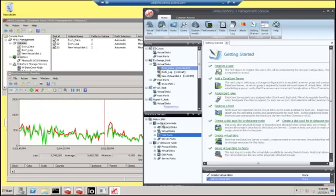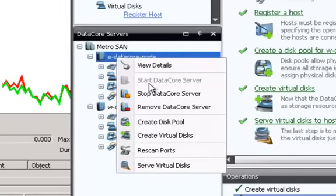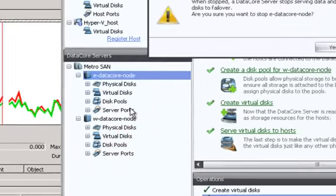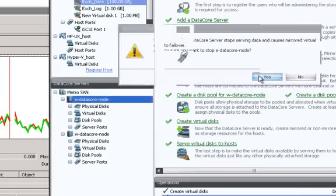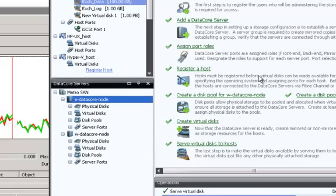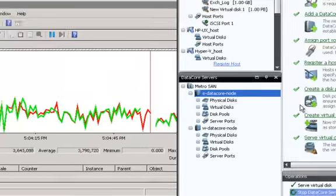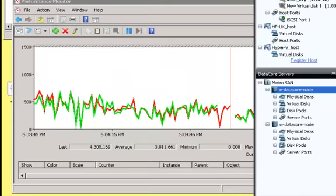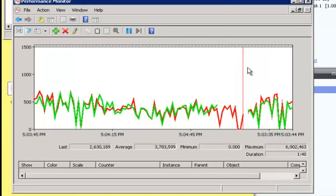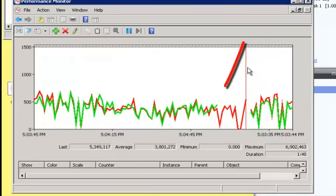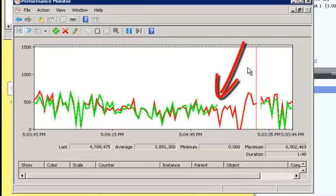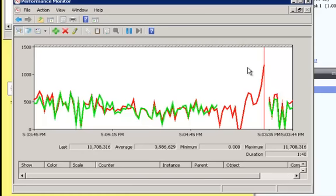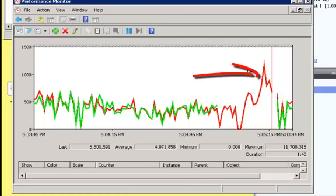I'll simply use the management console to stop the DataCore server by right-clicking on the server. I'll acknowledge the pop-up, asking me if I'm sure. And what happens next? Well, I see that in my perfmon display, I immediately switch off of the east DataCore node, and my west DataCore node takes up the slack and handles the additional I/O.